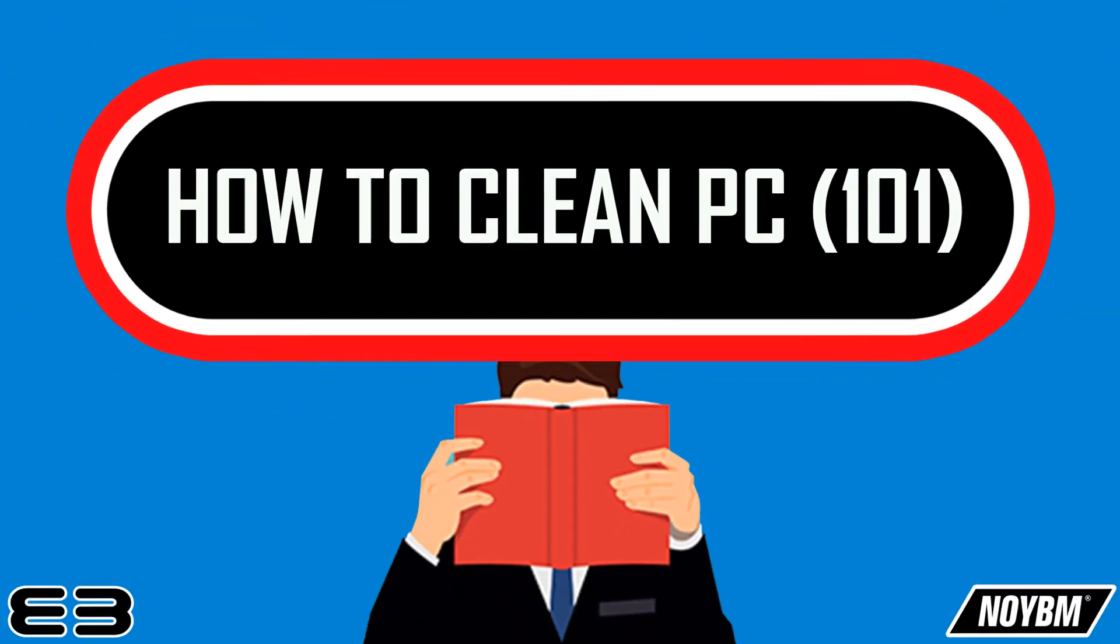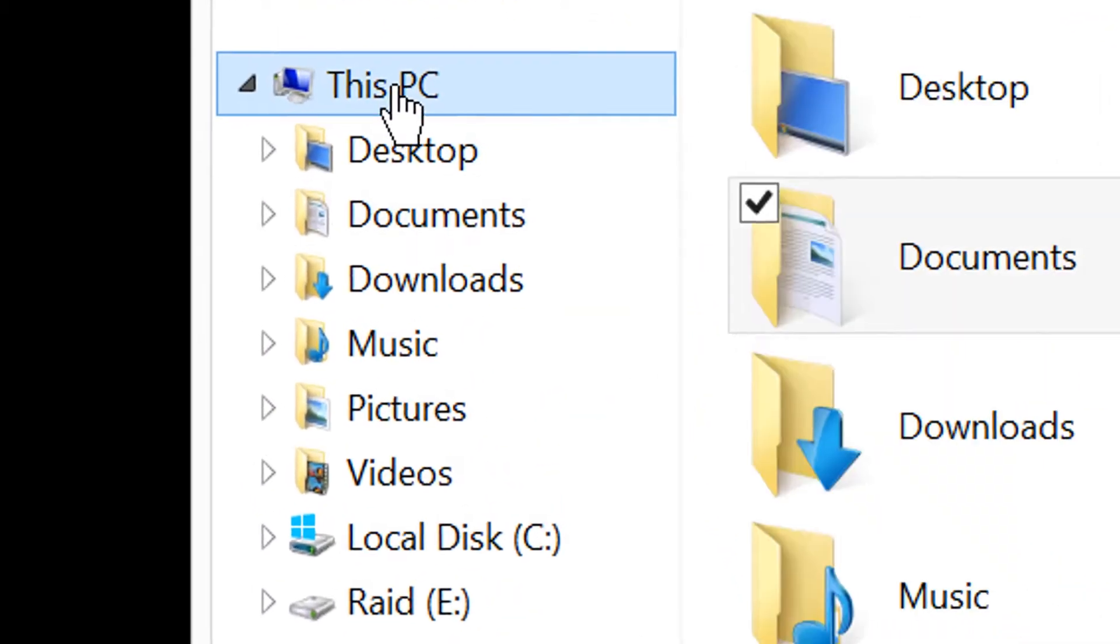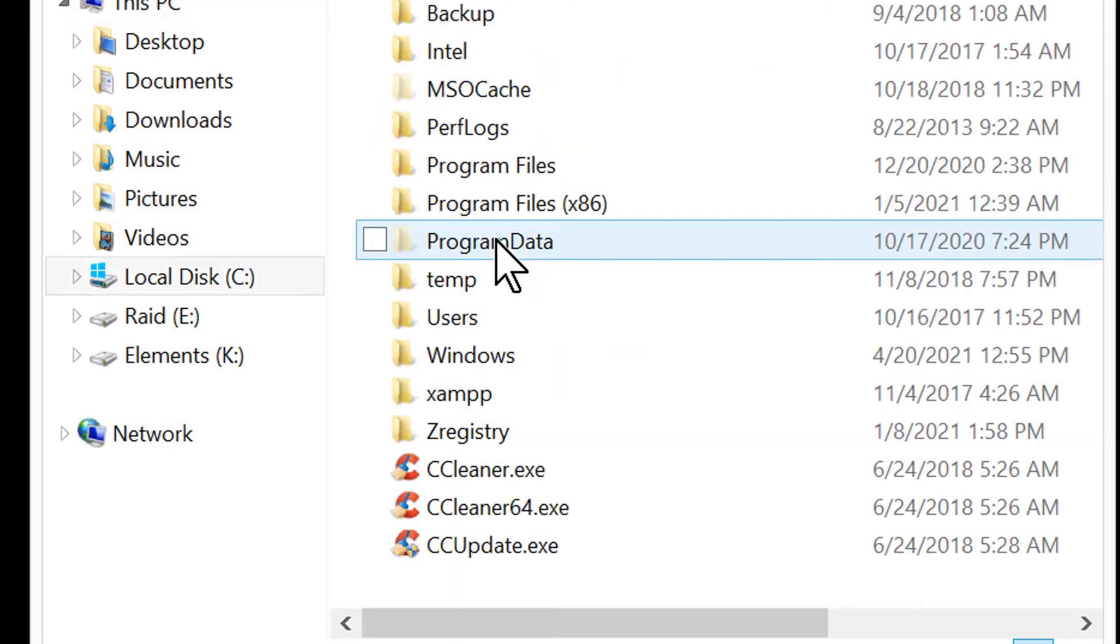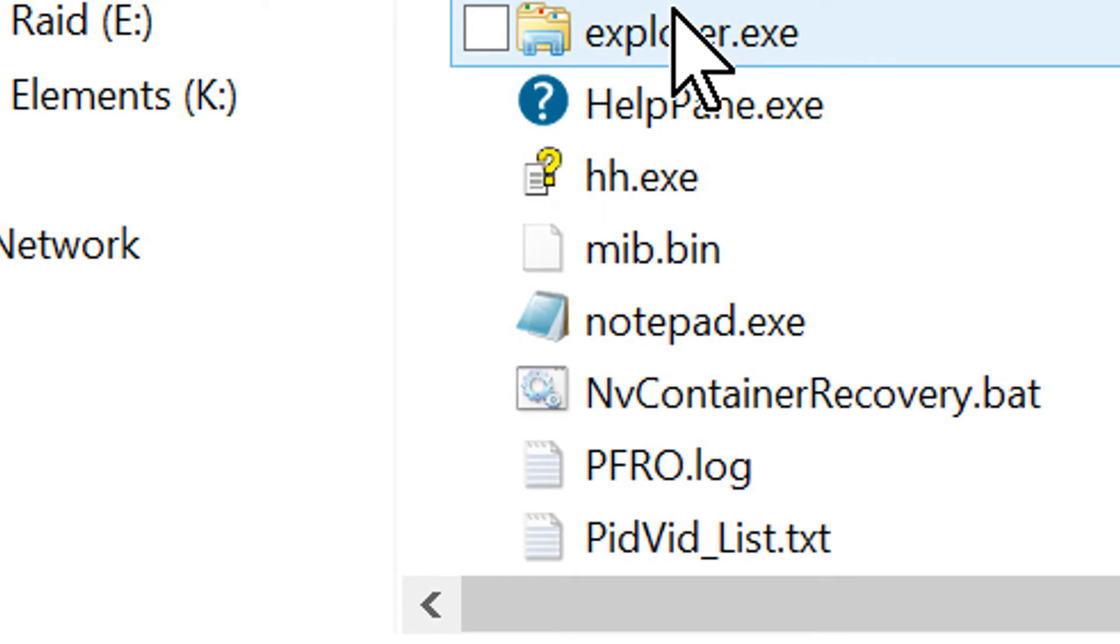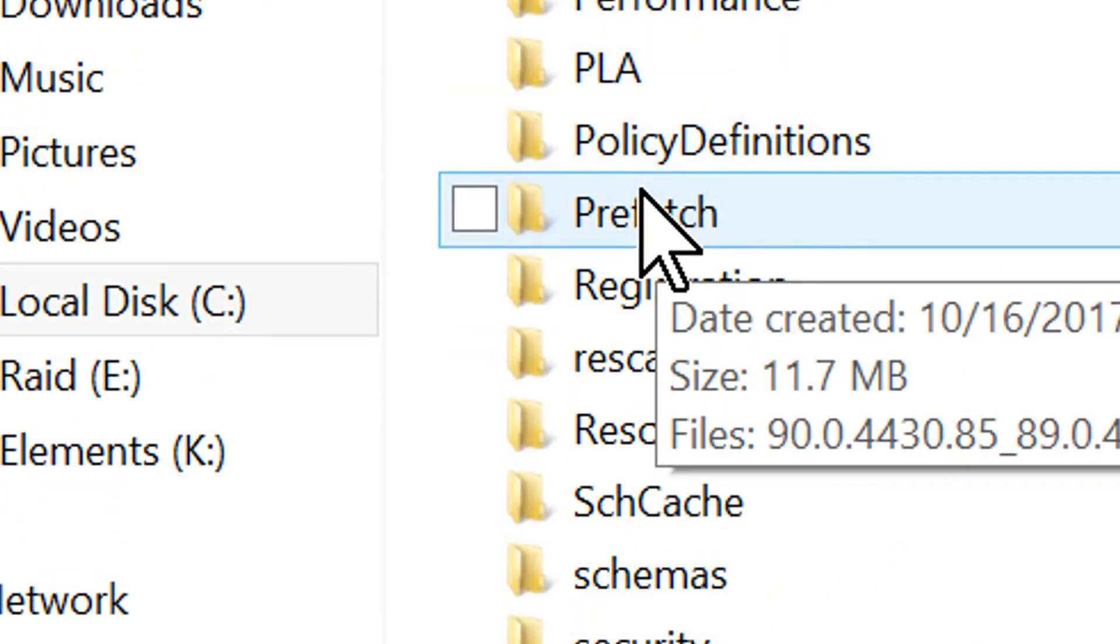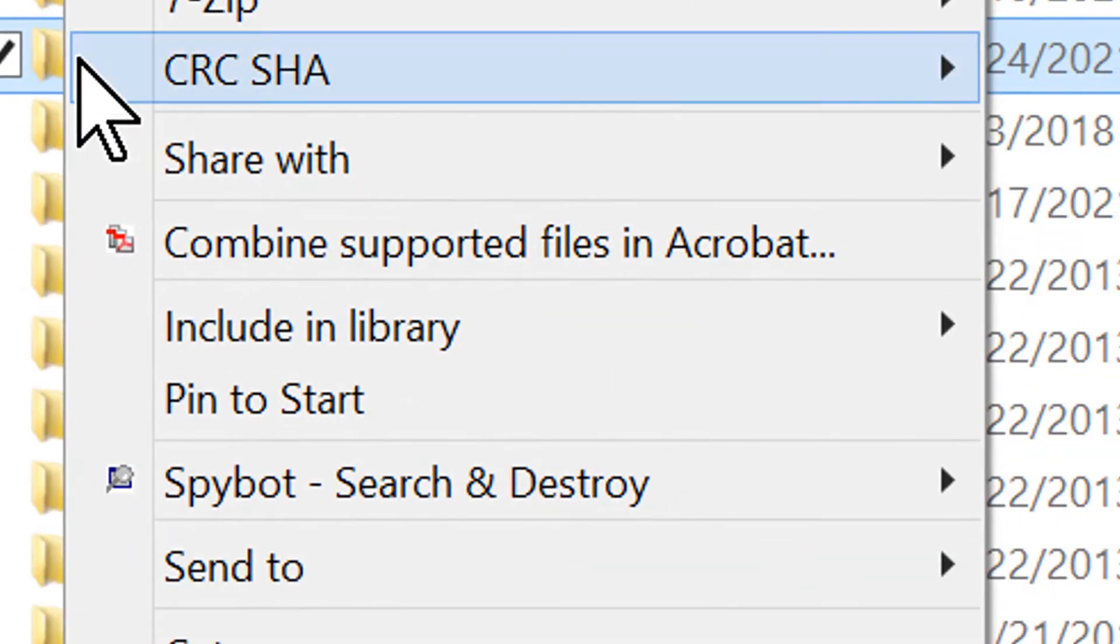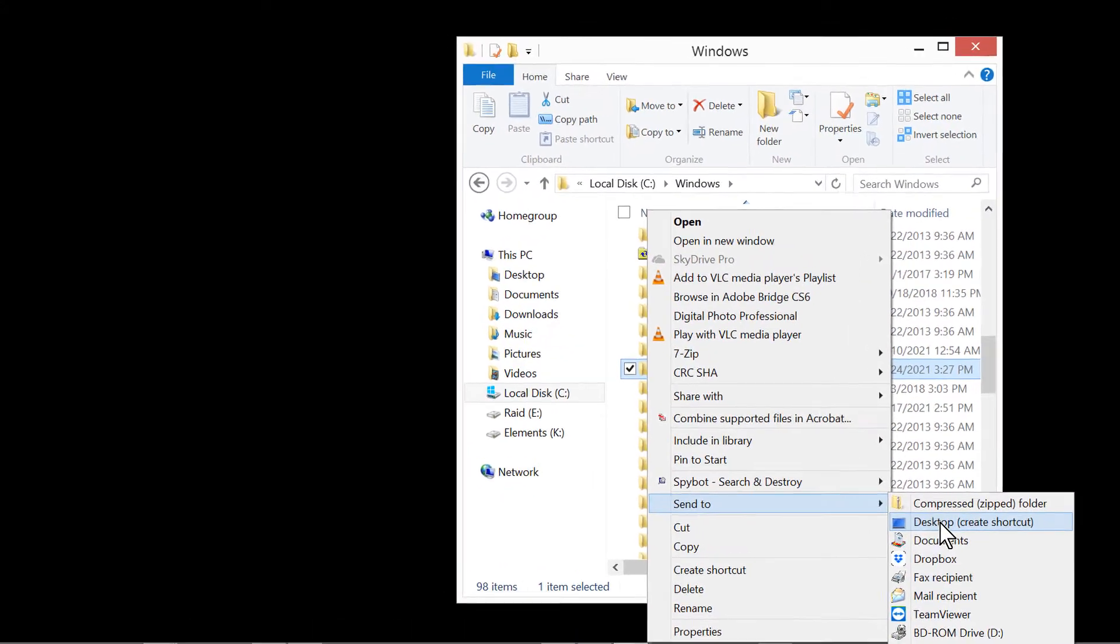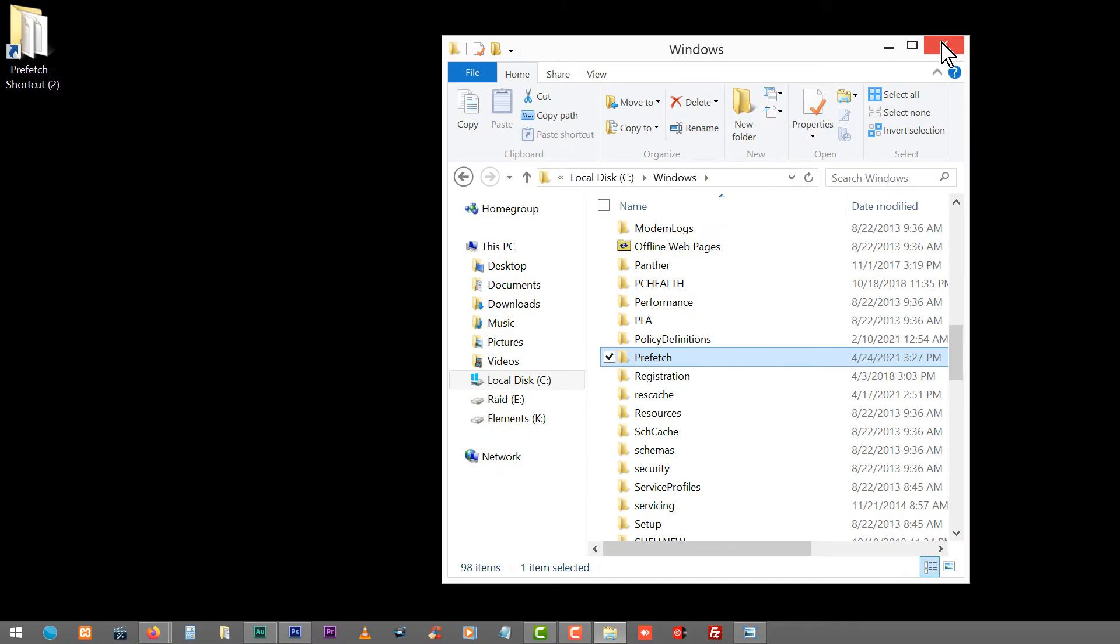The first thing you got to do is go to your PC. From your PC you will scroll down and you will see local disk C. You click on local disk C and then you go to Windows. In Windows you scroll down all the way to P. P stands for prefetch. Once you click on prefetch, you right click and you click send to create desktop shortcut. When you do that you will have a desktop shortcut created. That's it for that part.